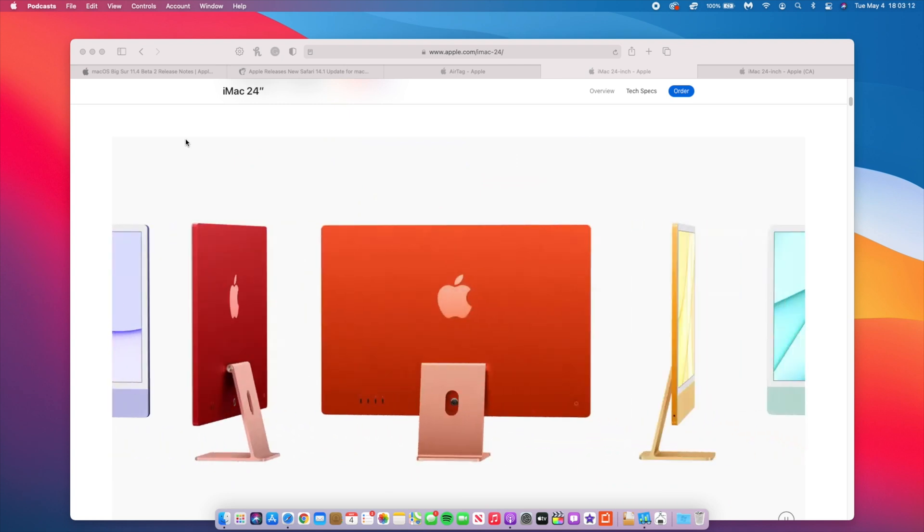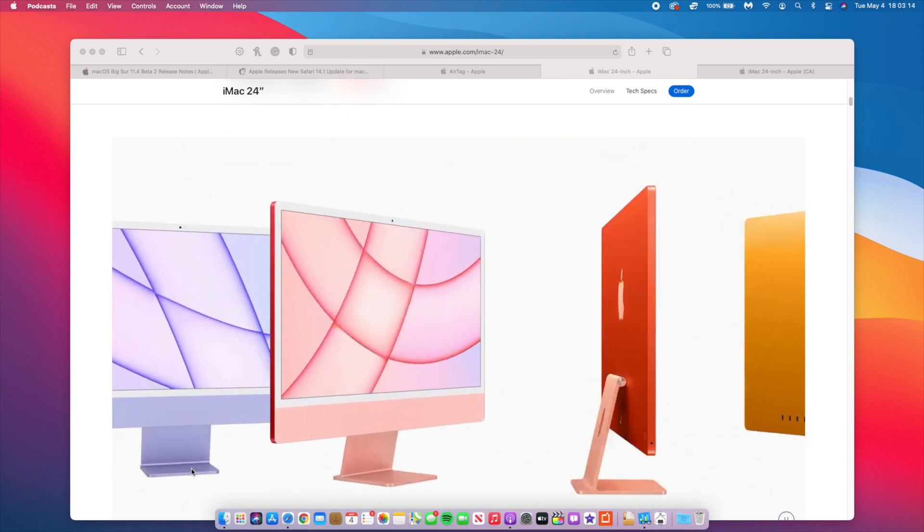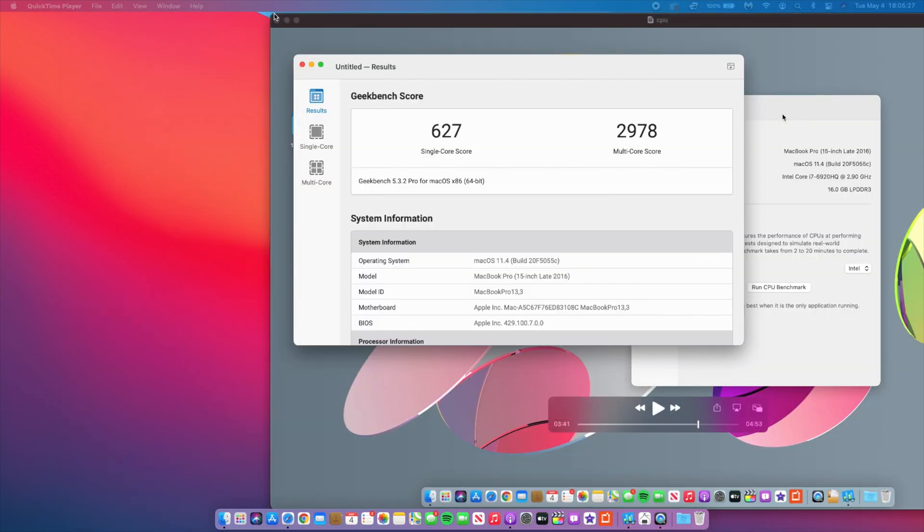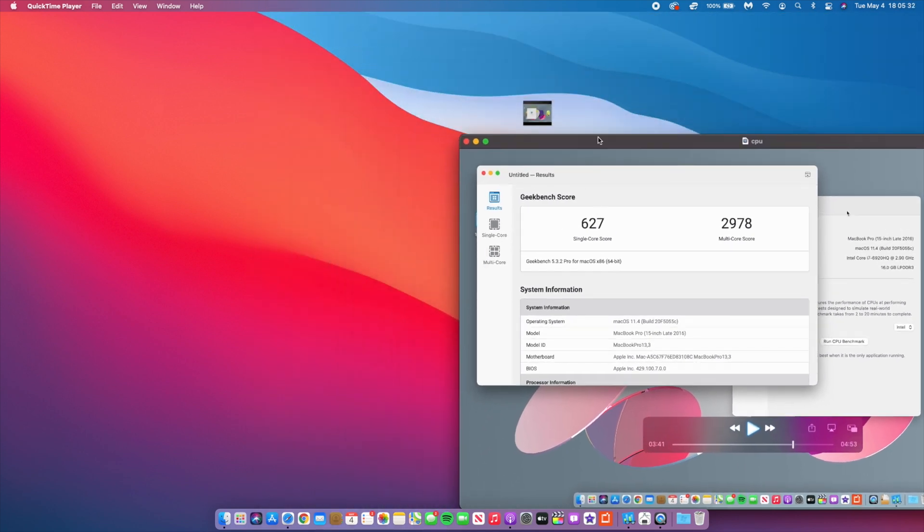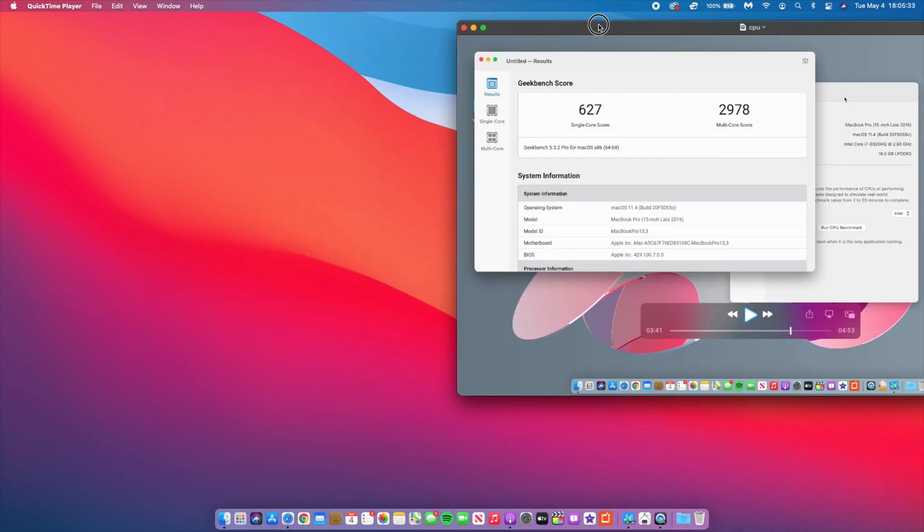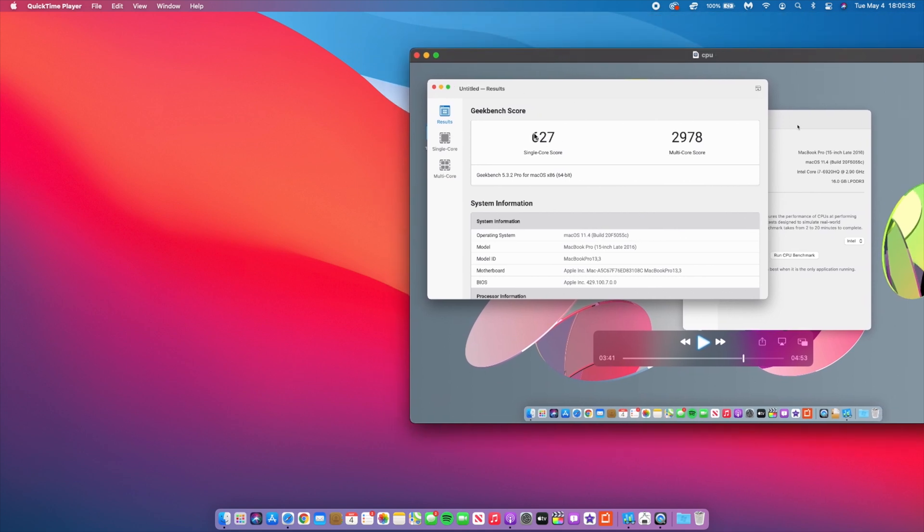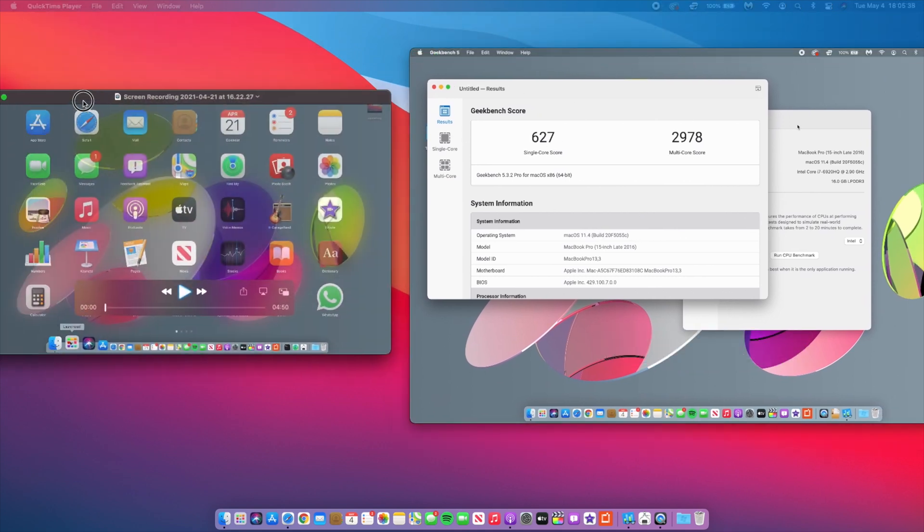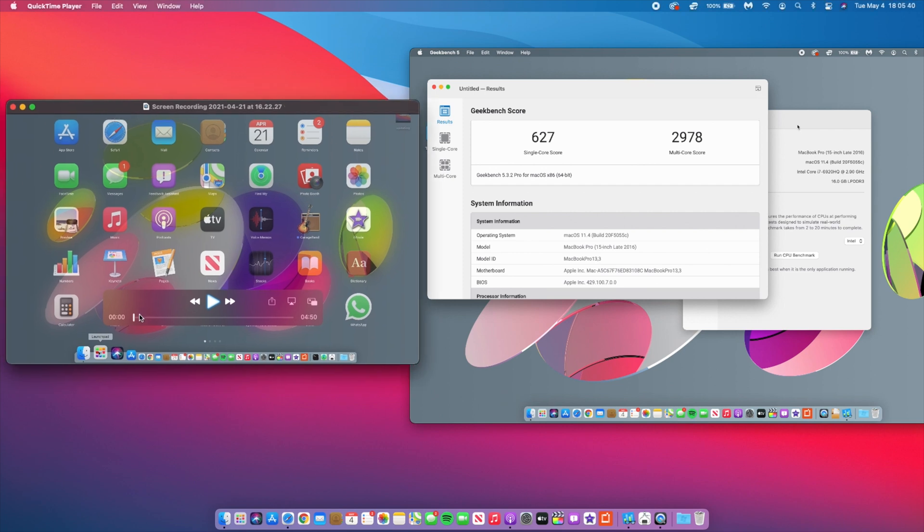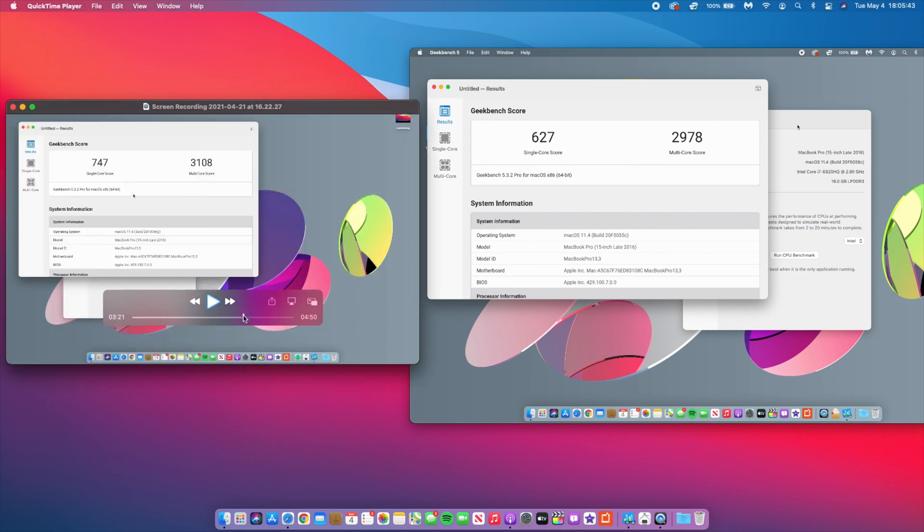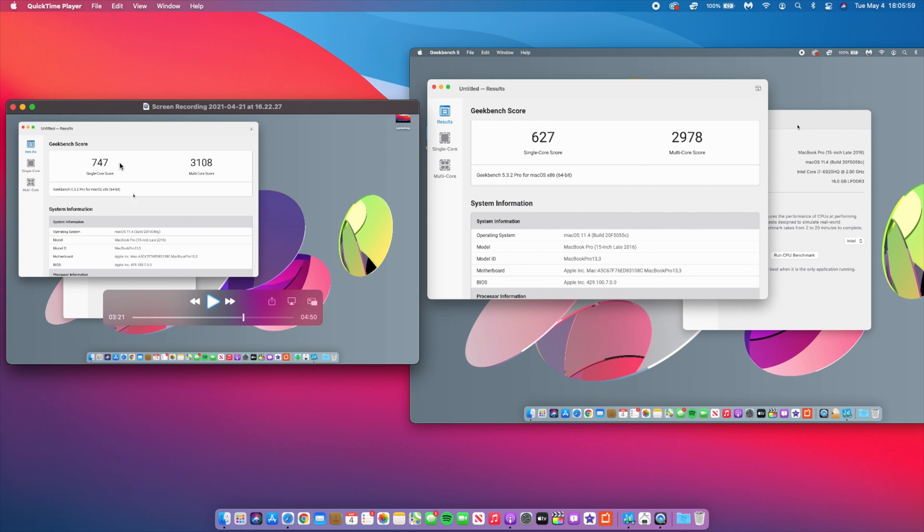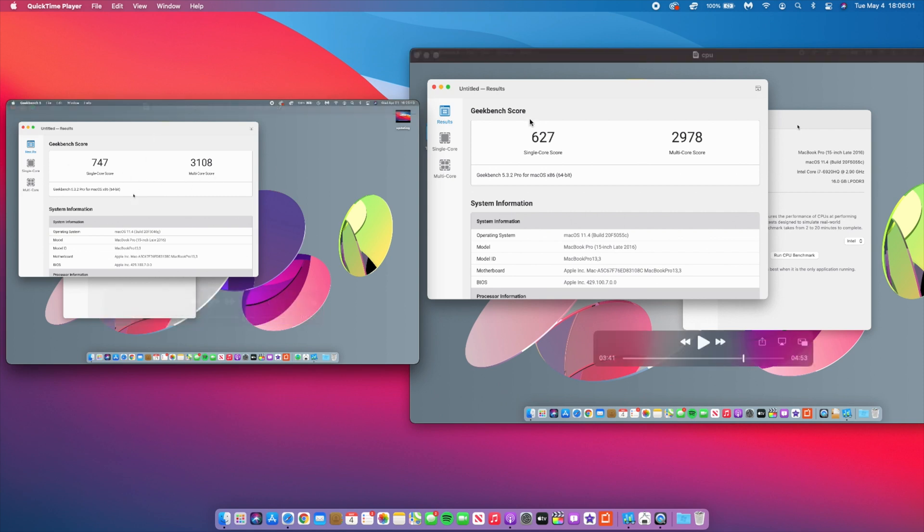Now we want to compare this to beta 1. Let me resize this and make it a little bit smaller so we can put it side by side. What you're seeing here are the results for beta 2, and now these are the results for beta 1. Let's go forward to where the results are. You can see that on 11.4 beta 1, single core I had a score of 747, and multi-core I had a score of 3108. You can see that beta 1 was actually way better when it comes to CPU scores compared to beta 2.